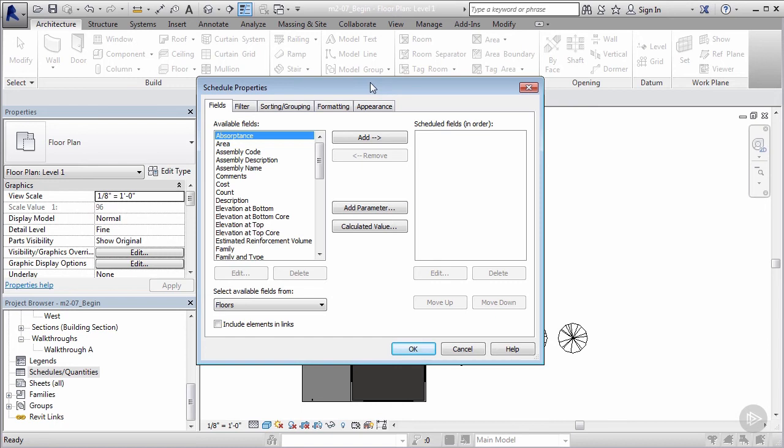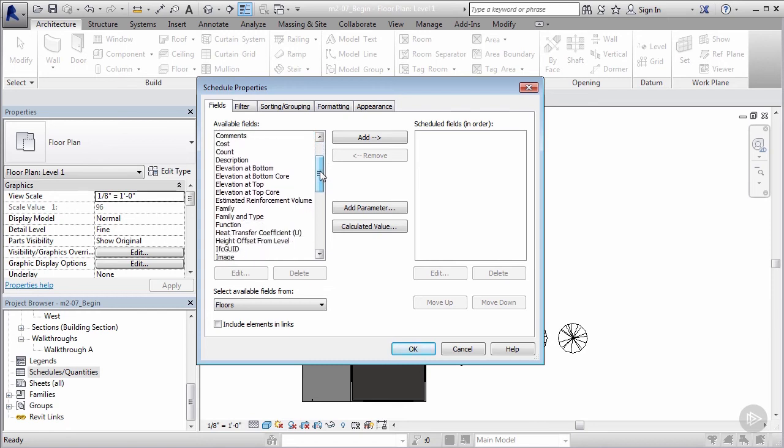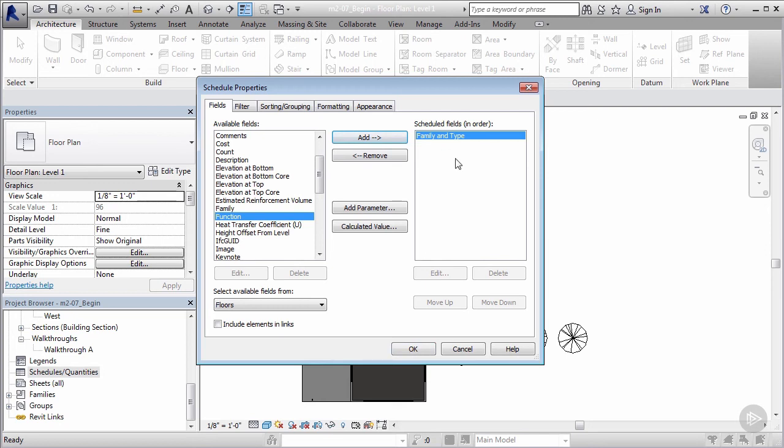So now I can actually come in here and put in the properties I need. We spent quite a bit of time building out our own families and types, so that's a parameter we're definitely going to want to have in our property. Let's see if we can find family and type—and there it is. So now I know what kind of flooring.